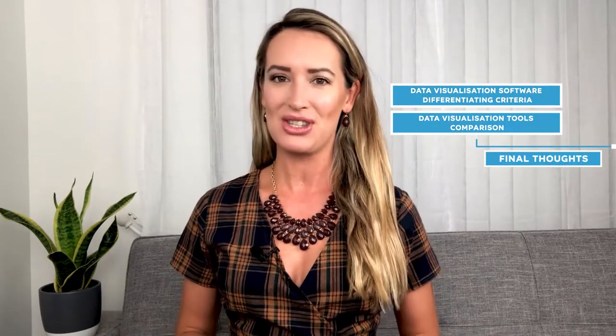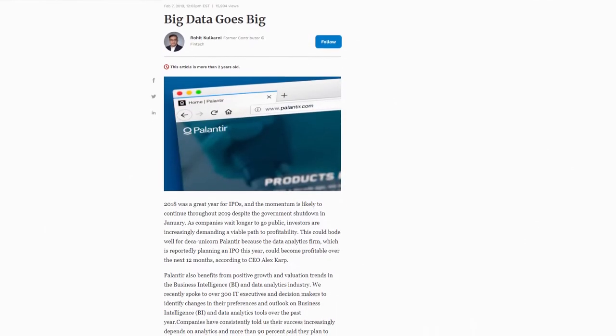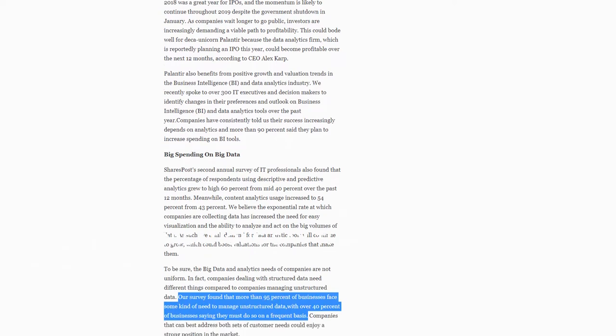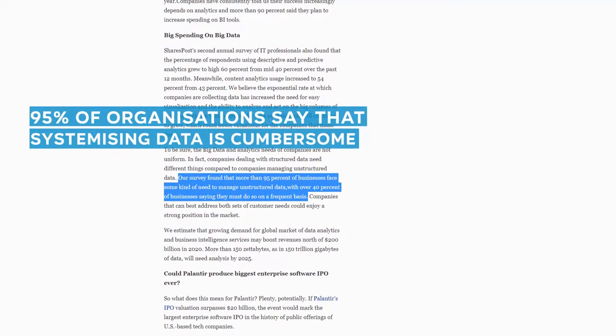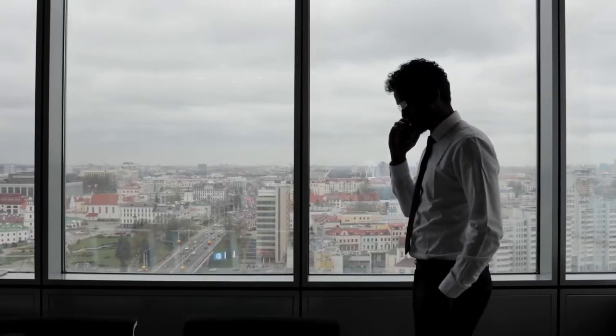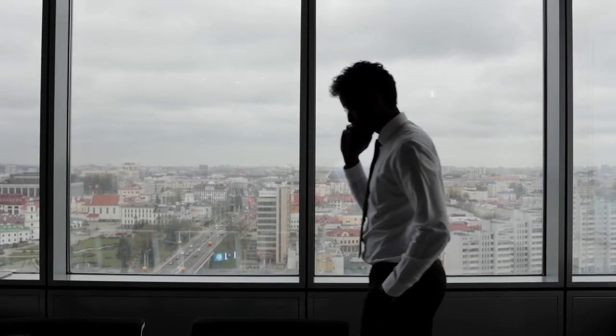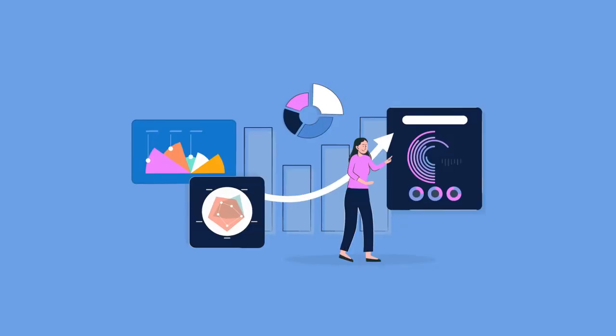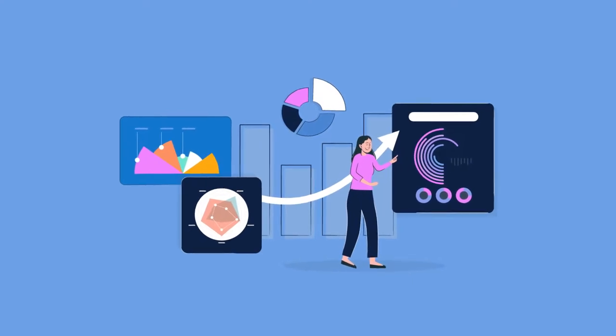The volume and frequency with which data is generated in today's world necessitates the use of data visualization solutions. Considering that 95% of organizations say that systemizing data is cumbersome, a software for data visualization is a welcome option for helping executives make informed decisions in a competitive business environment. Moreover, effective data visualization tools can also affect the bottom line.